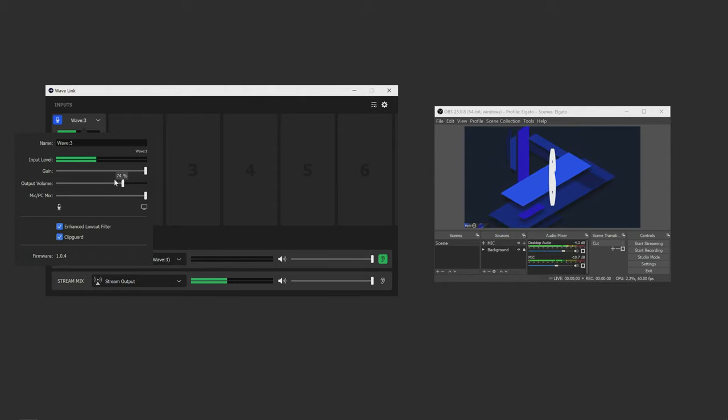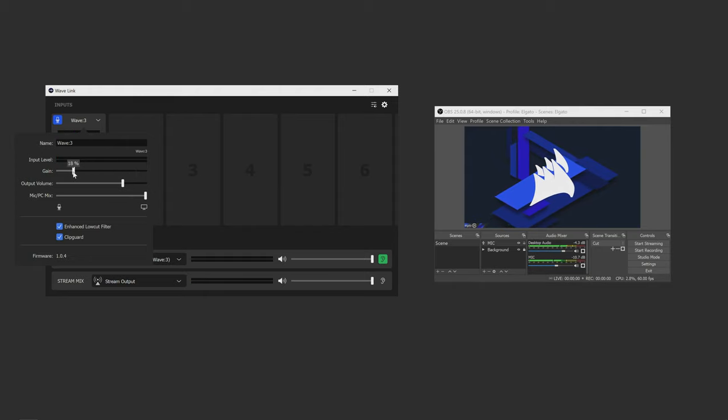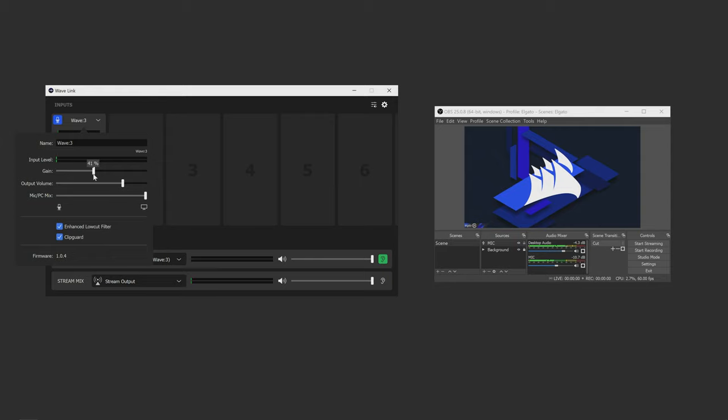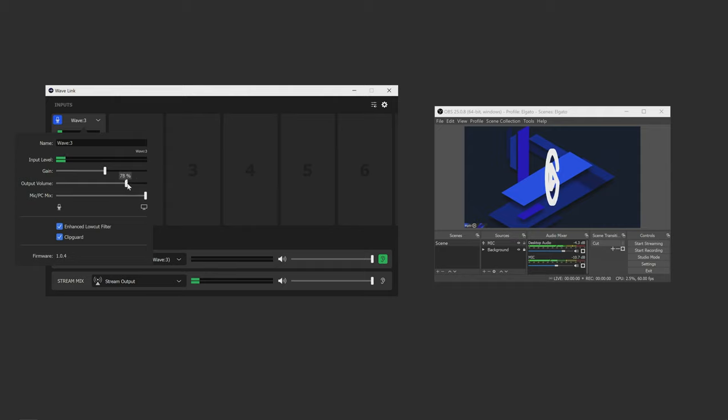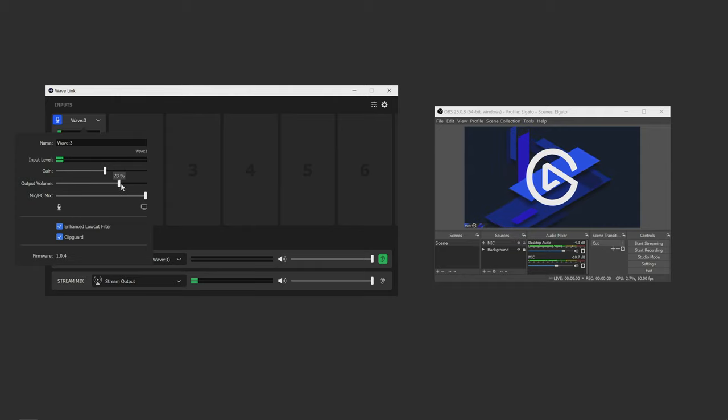You have three different faders here. The first is gain, which is how sensitive your microphone will be to sound. Think of it as the mic's volume. The higher the gain, the louder your mic will be. Then you have the headphone output volume, which is the volume level for the headphone jack on the back of your Wave mic.